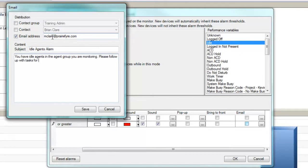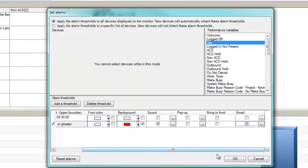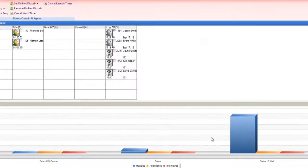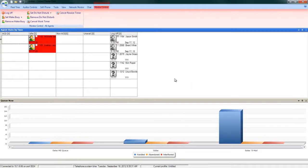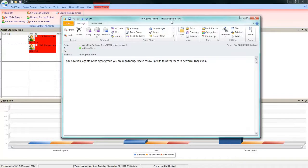You'll notice that immediately two agents are visually being alarmed on for being over the idle agent threshold. The supervisor also receives this alarm notification in email through their email client, in this case Microsoft Outlook.